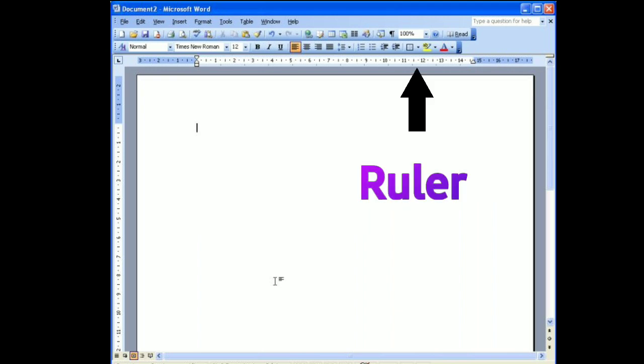This is ruler. It is used to set the alignment and margins of the elements in the document.